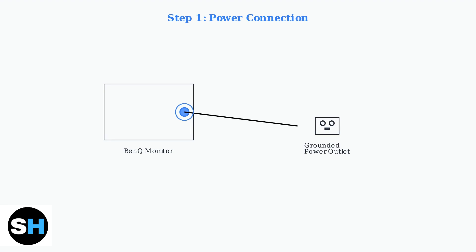Always use the original power cord provided by BenQ for safety and optimal performance. Now let's move on to the video connection, which determines the quality and capabilities of your display.